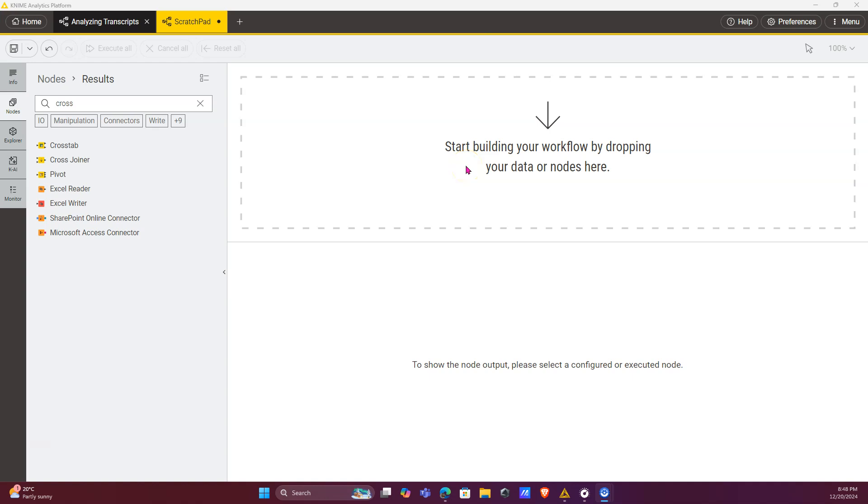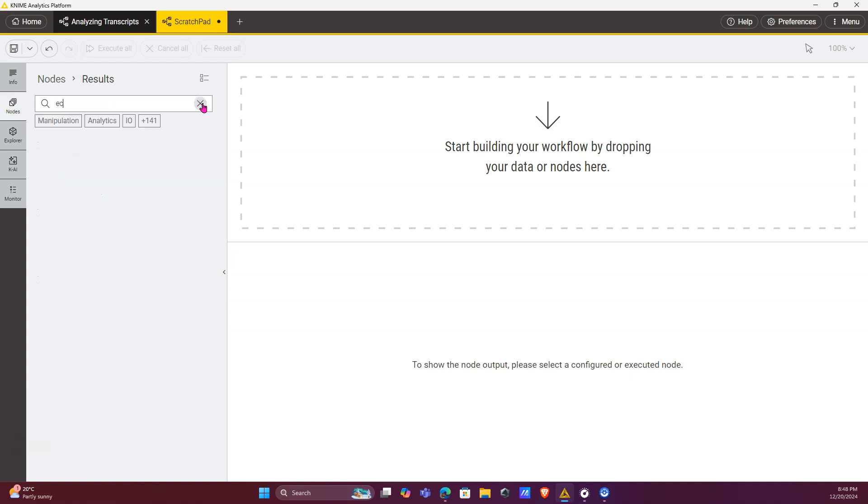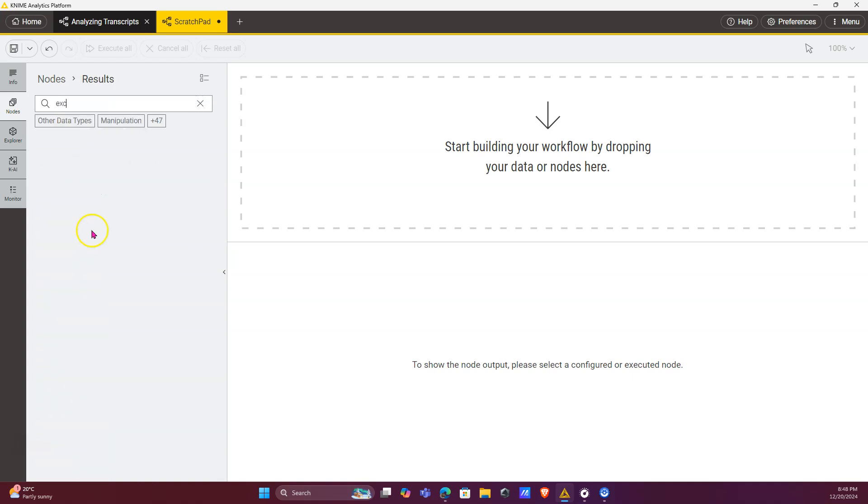Hello everyone. Imagine a scenario where you have multiple different files and multiple different sheets, and you want to be able to keep tabs of where your data is coming from. Here's how you do that. We're going to start